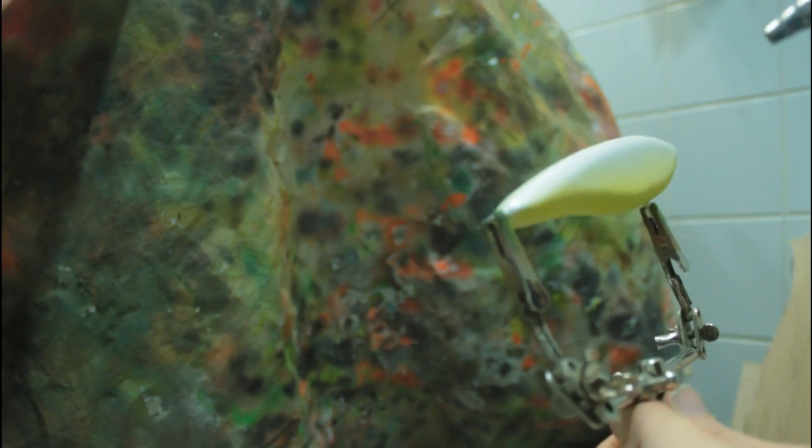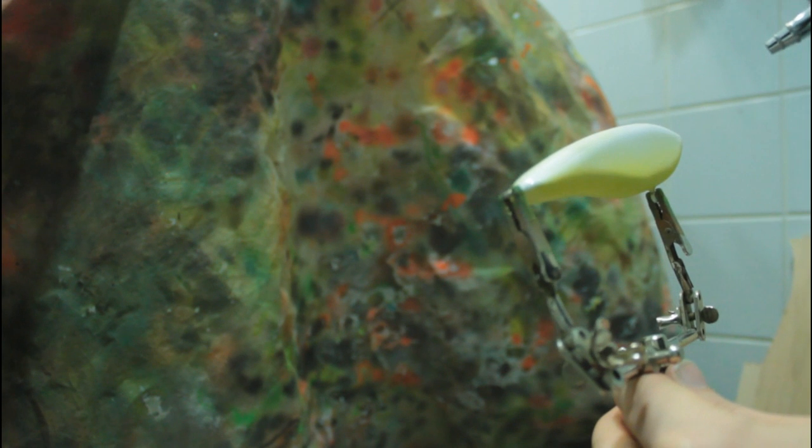There we go, nice and even. A little bit on the back as well. Around the other side. Same thing.